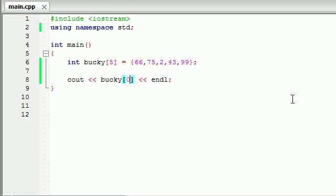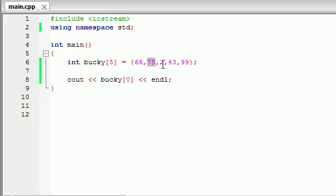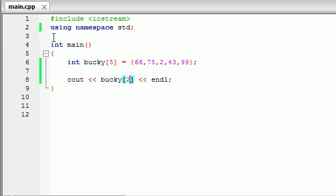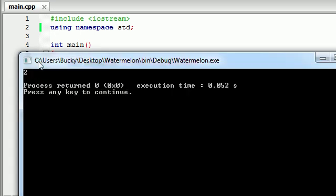So whenever we are referencing indexes, or excuse me, elements in our array, we have to remember that our array starts counting at 0. So 0, 1, 2. So this is actually the 2 index. So let's go ahead and print out Bucky 2. And now we go ahead and we get 2 right there.